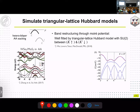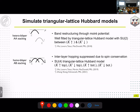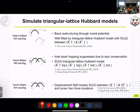The second case is the homo bilayer AB stacking, where the opposite spin projections mean the two layers barely talk to each other. We end up with a similar situation but with doubled degrees of freedom, giving an SU(4) triangular lattice Hubbard model instead of SU(2). The third situation is the homo bilayer AA stacking with a displacement field: without displacement field you get an SU(2) model, but adding the displacement field breaks that SU(2) symmetry, allowing us to tune the location of the van Hove points.